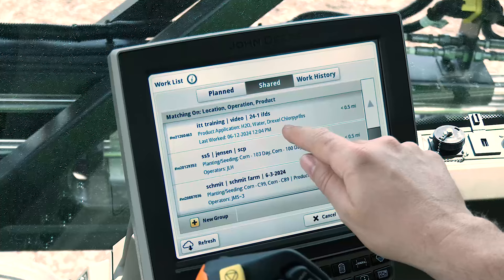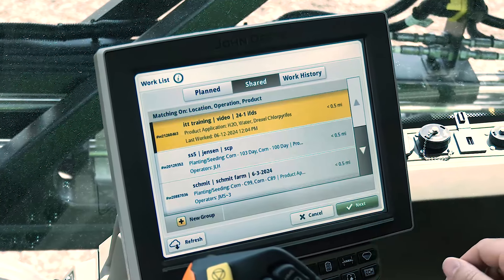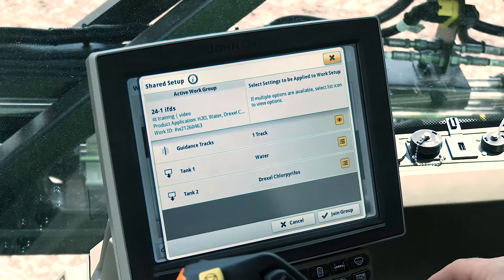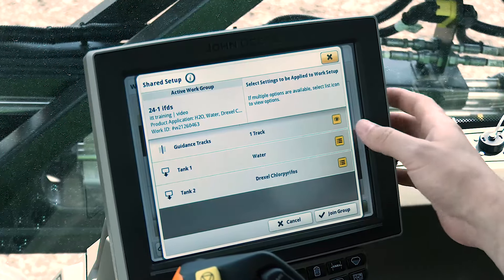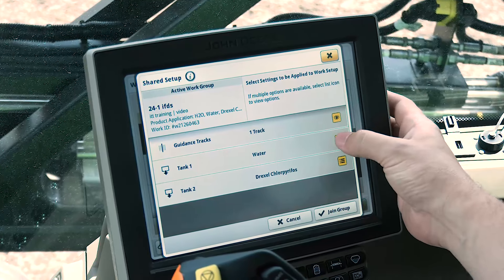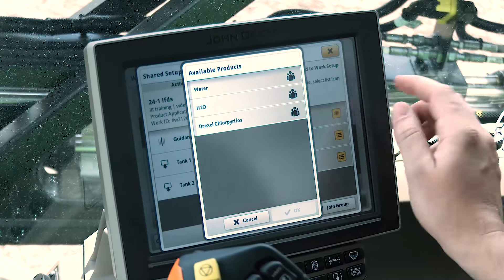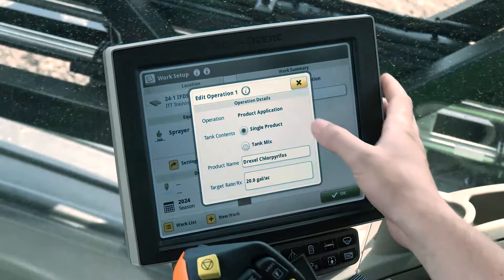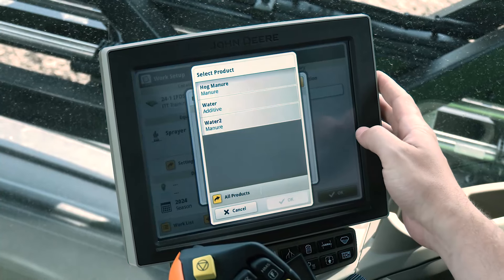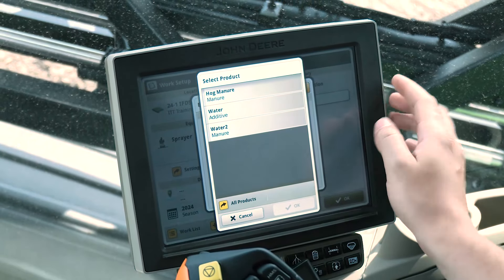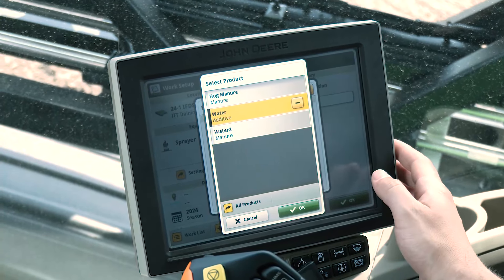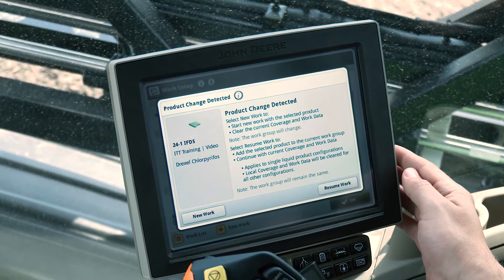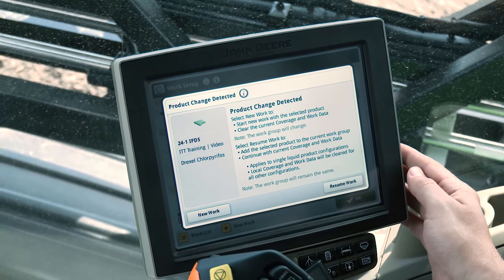Previous versions of the Gen OS have allowed members of a shared work group to have mismatched crops when planting or harvesting. With the 24-1 update, machines must choose the same crop as the rest of the group to join their desired work group. Additionally, a prompt will appear when a product change occurs, allowing the operator to either continue with the new product in the current work group or start fresh with clear coverage and new work.